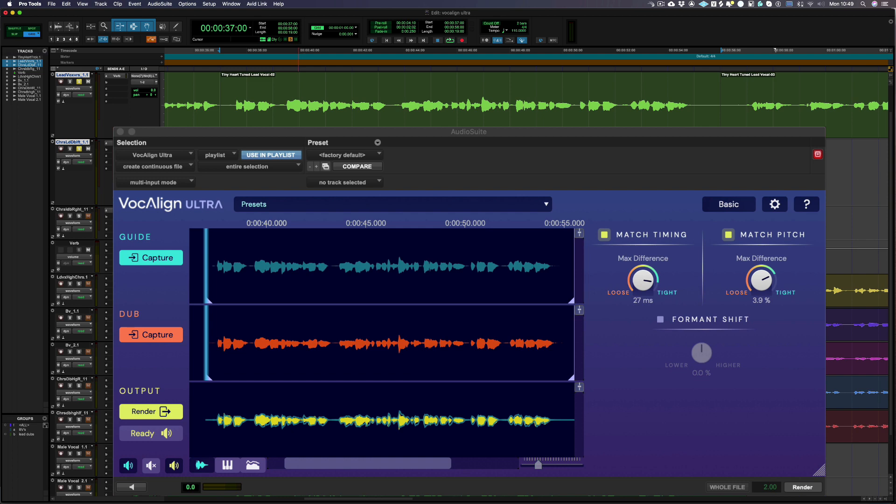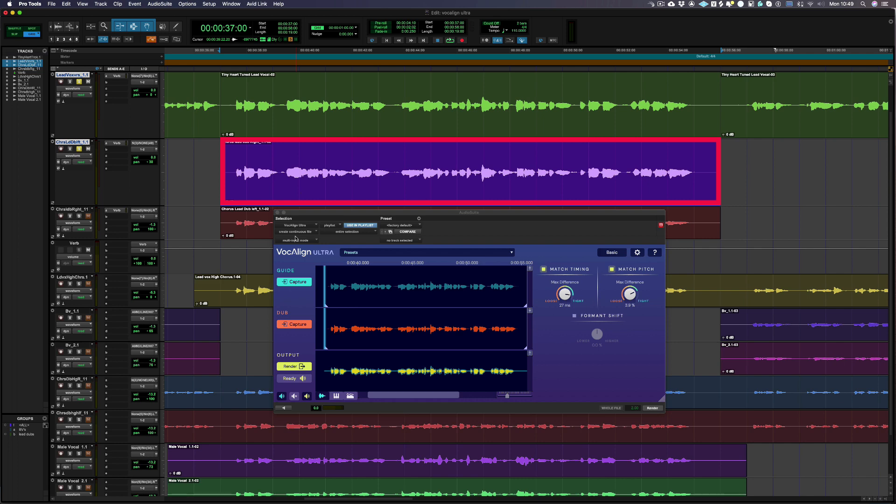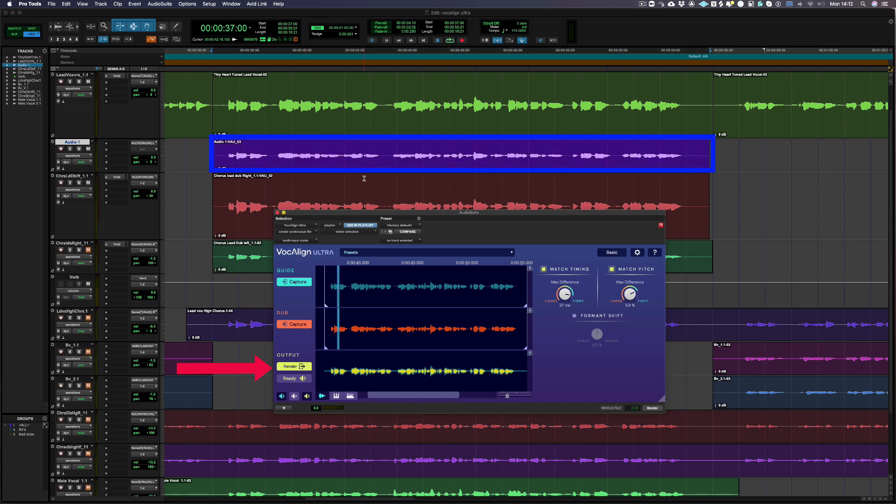And once you're happy with the results, it's time to render your output track back into Pro Tools. Keep the dub selected in Pro Tools if you want to replace with your new output, or select a short range on a different track and press render in Vocalign Ultra. And now your new output track will be copied into Pro Tools.